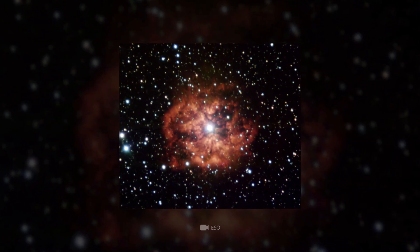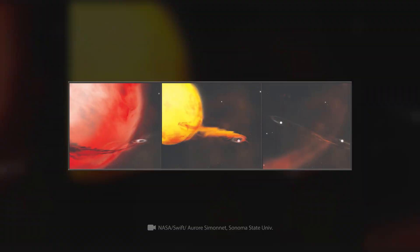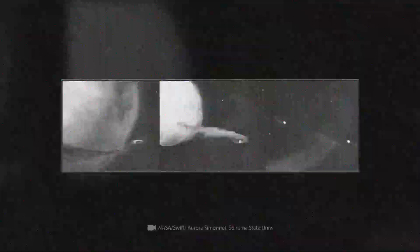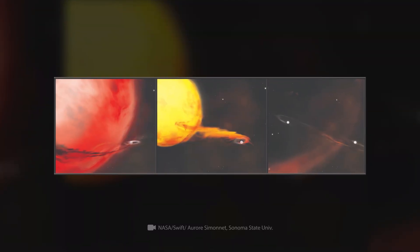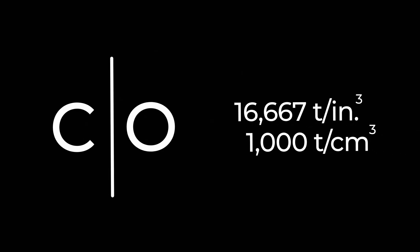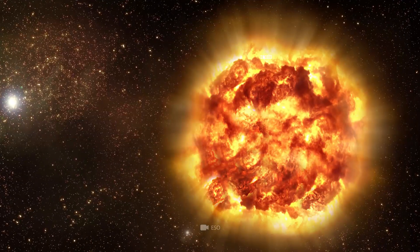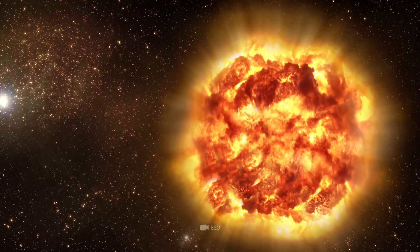The difference is only in the vastly different scale of these events. Type 1A supernova explosions occur when carbon and oxygen compress to a density of about 16,667 tons per cubic inch, or about 1,000 tons per cubic centimeter, in a star's core.